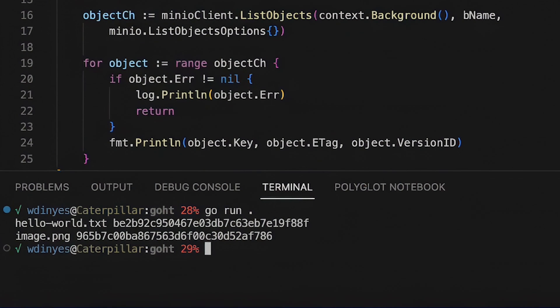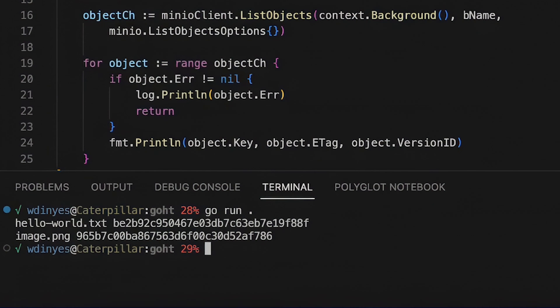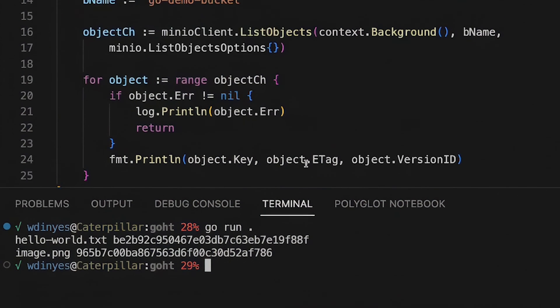Now what may be interesting to you is that it's showing me the name and the e-tag but it isn't showing me a version id right now, and that's because in order to see the version id I need to actually work with the list objects option struct.